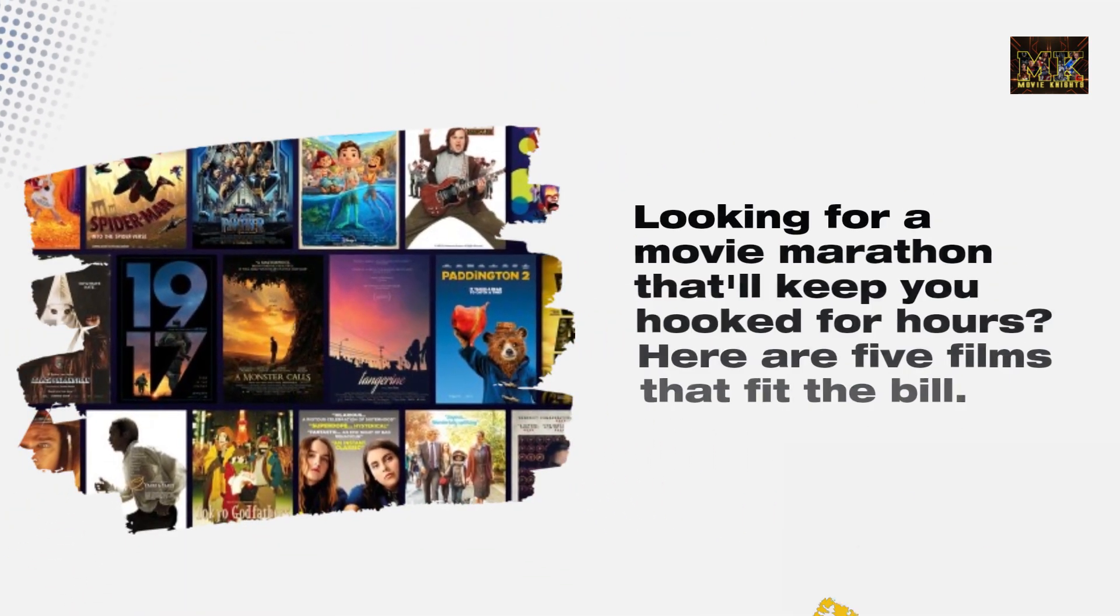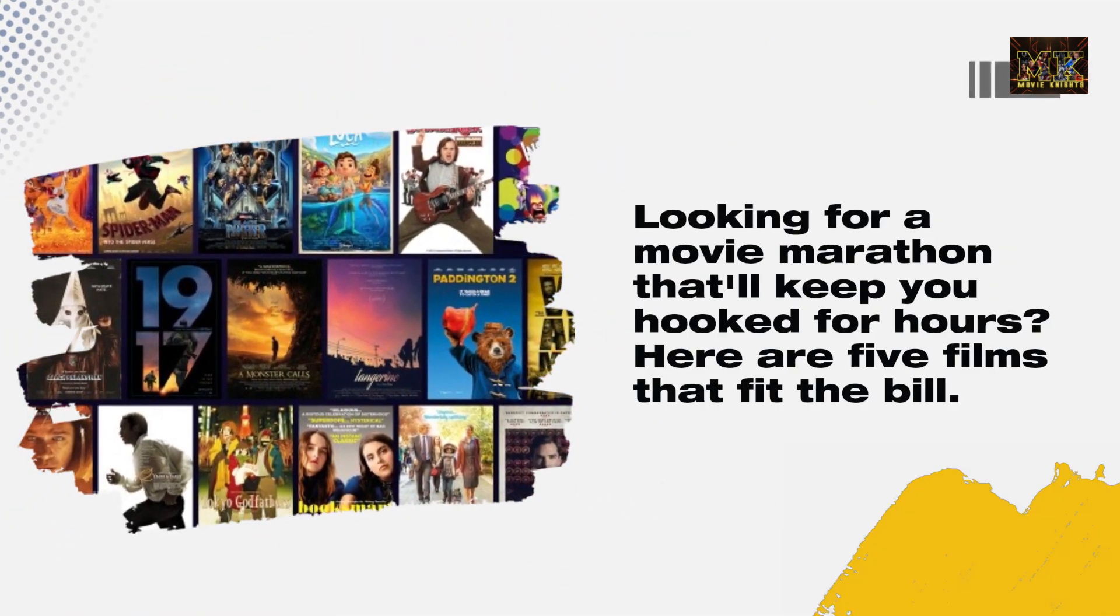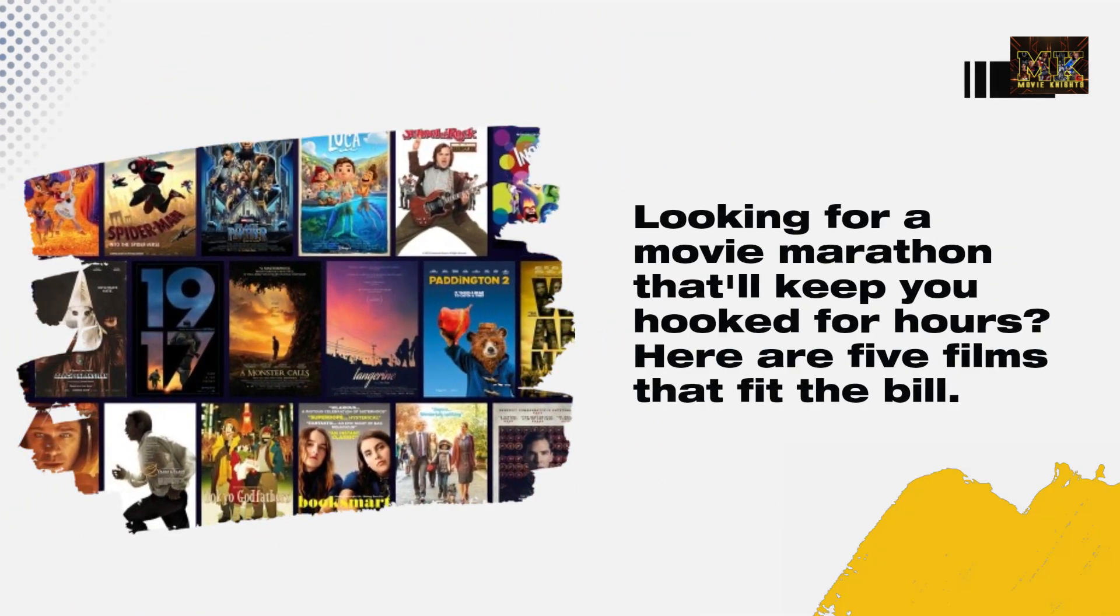Looking for a movie marathon that'll keep you hooked for hours? Here are five films that fit the bill.